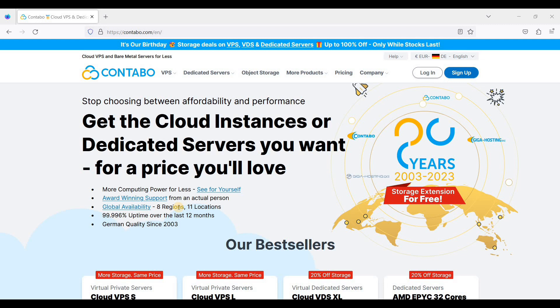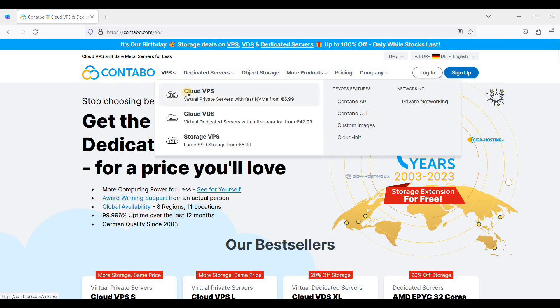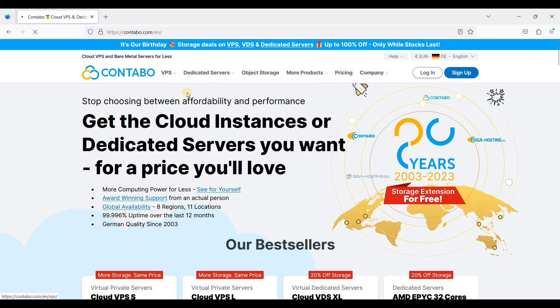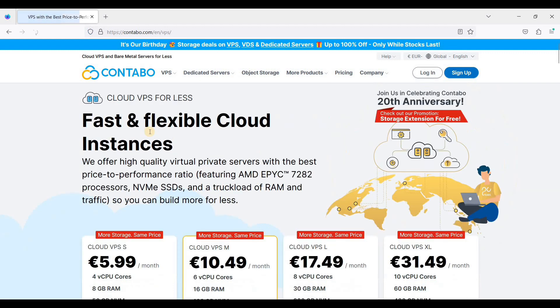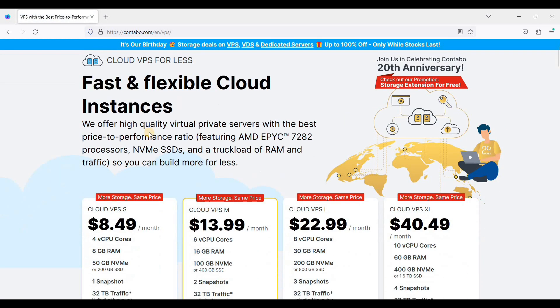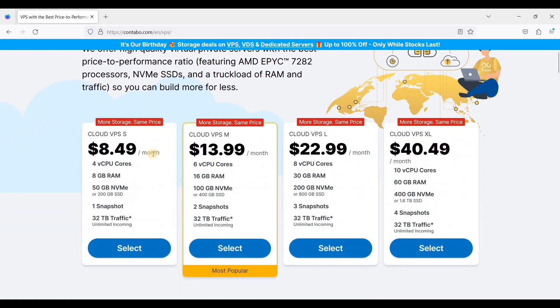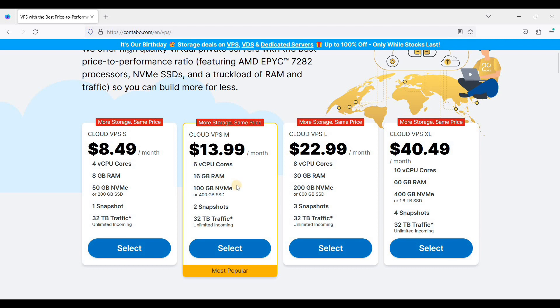So let's start. Go to contabo.com and choose Cloud VPS. And if you are just starting, you can choose VPS S. And if you have already a big project in mind...